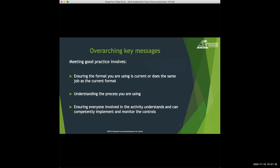The overarching messages for today: we're going to be looking at what meeting good practice involves. The key things are making sure you're either using the current format or that the format you are using is doing the same job. You need to understand the process you're using and ensure that everyone involved in the activity understands and can competently implement and monitor the controls you're putting in place.